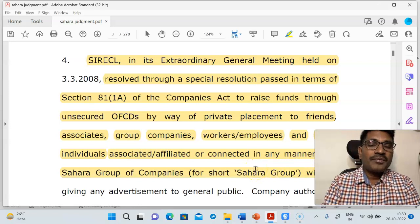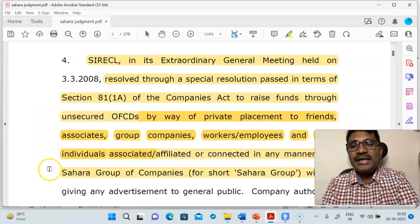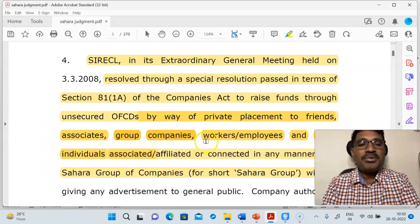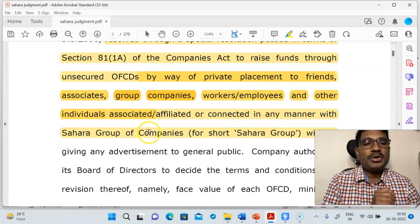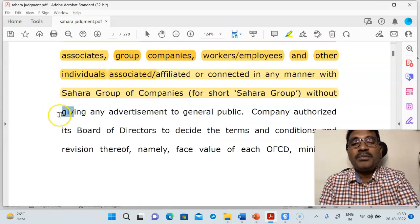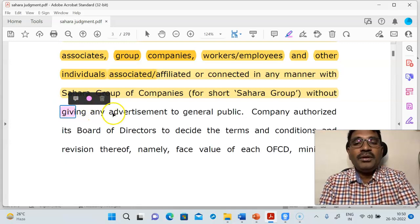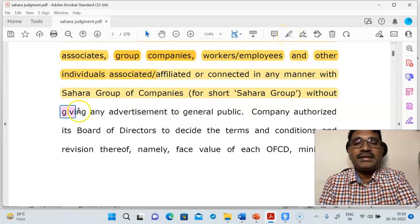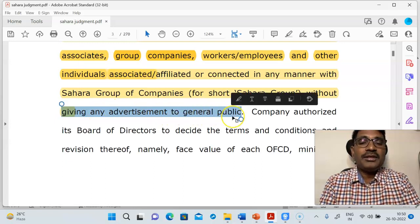So the company decided to raise capital through workers, employees, and other individuals without giving any advertisement to the public. Without giving any advertisement to the public, they wished to raise the capital — and that is where the issue has come. The company tried to raise capital without giving any advertisement to the general public.